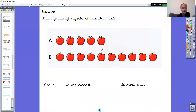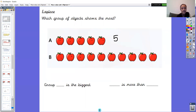Let's count together — I want your voices going with mine. Count group A: one, two, three, four, five. There are five apples in group A. Let's count group B: one, two, three, four, five, six, seven, eight, nine, ten. There are ten apples in group B.